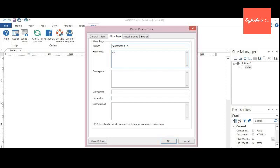And you can provide keywords if you want. I'm just providing some random keywords here. You can type in whatever you want. And description.